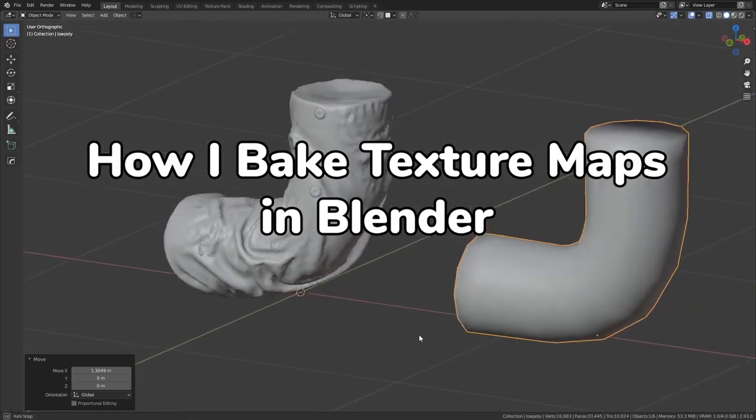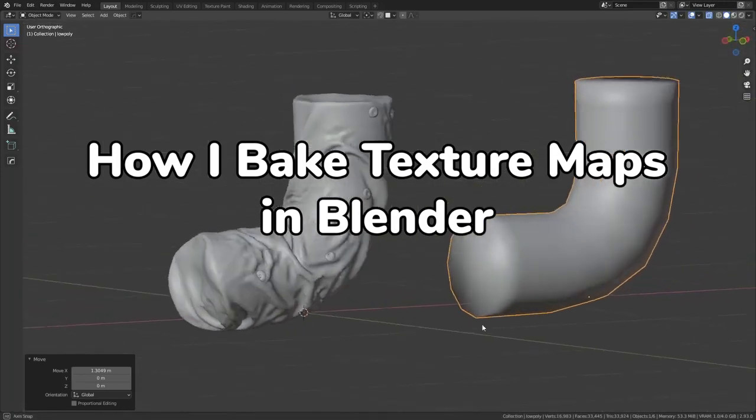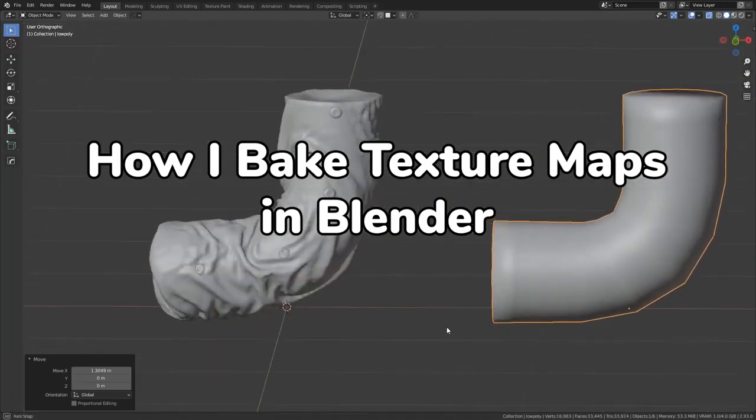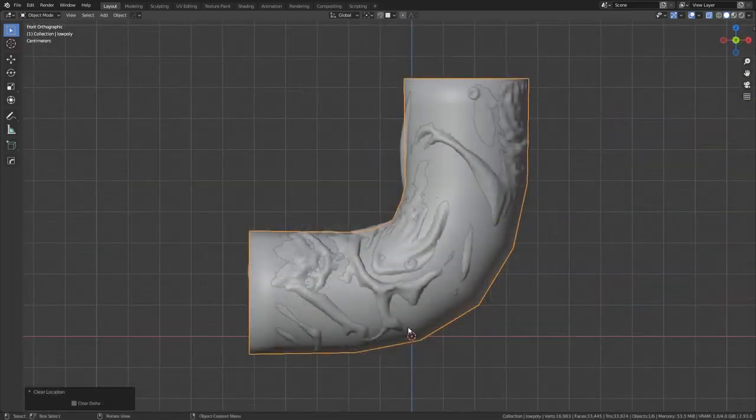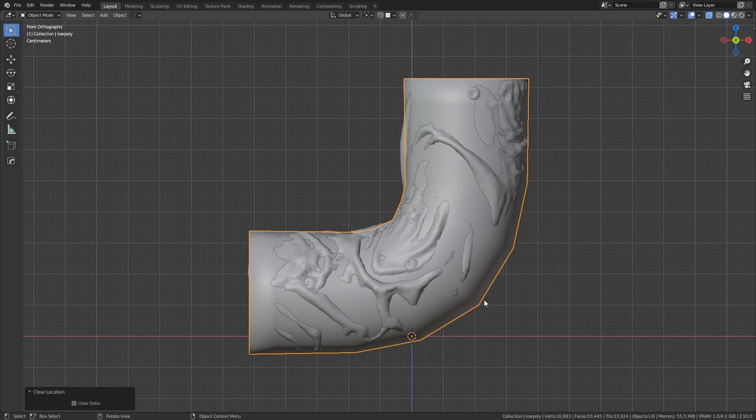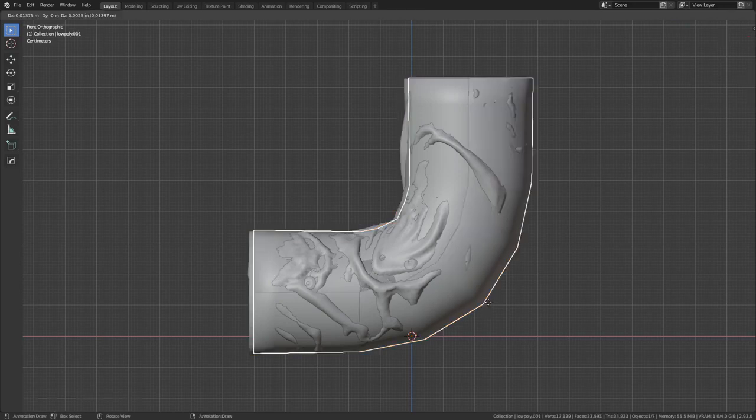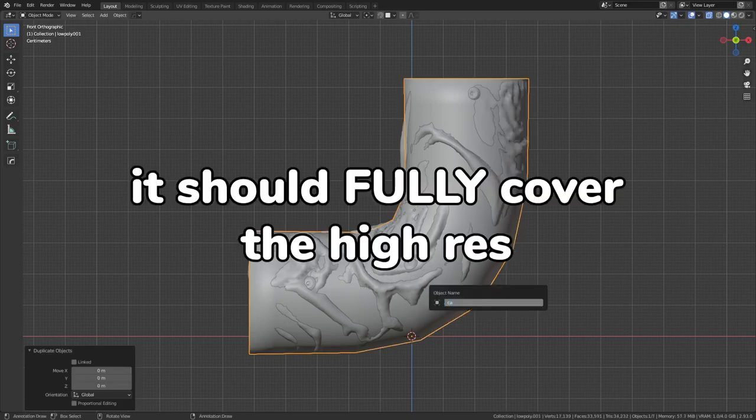Here's how to bake high poly details to your low poly mesh in Blender. First off, we need to create a cage mesh that fully covers the high poly meshes.